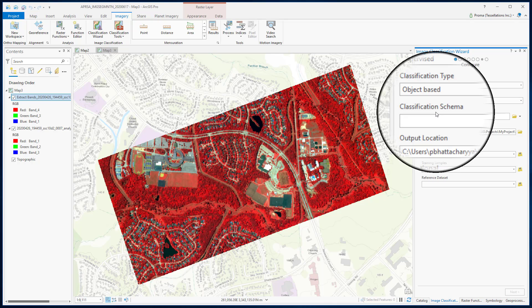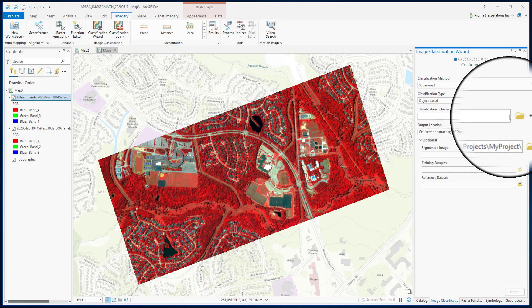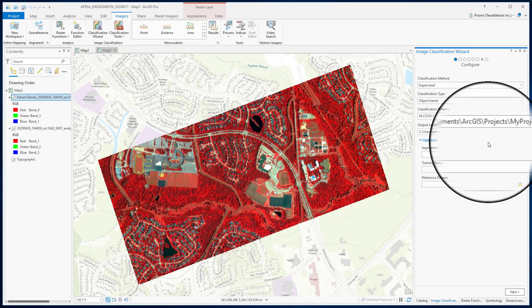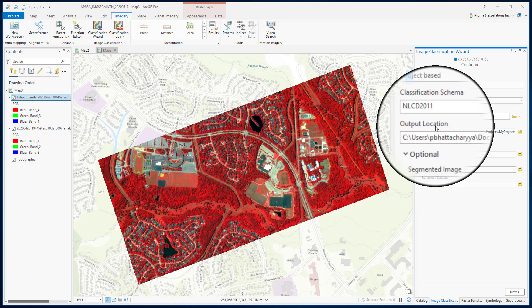The classification schema is a file that specifies the classes that will be used in the classification. It won't be needed for this segmentation part, but we will need to select one to start the process. We will go with the default schema, called NLCD2011, which is based on land cover types used by the United States Geological Survey.